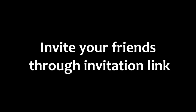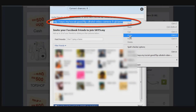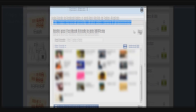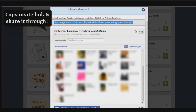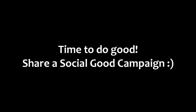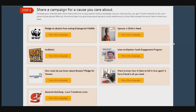Aside from Facebook, you can also invite friends through the personalized invitation link. Just copy the link for the prize you chose and paste it on your Facebook wall, send it via Facebook message, tweet about it, or include the link in a blog post.